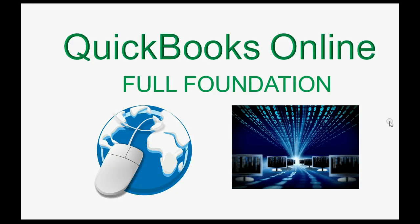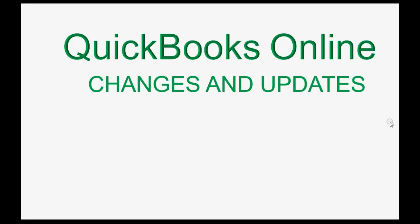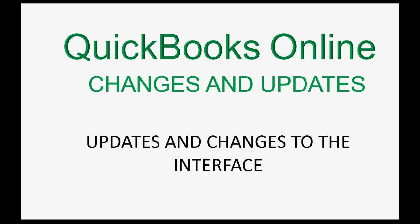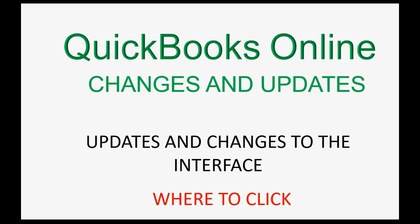Before you start using your QuickBooks Online account, you should be aware of how to handle changes and updates to the online software. Periodically, they will change the interface. That means they move around where you're supposed to click.